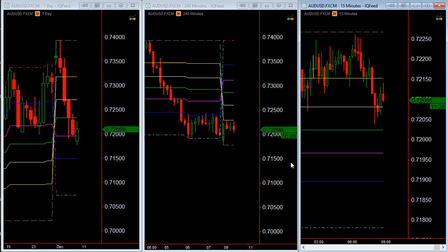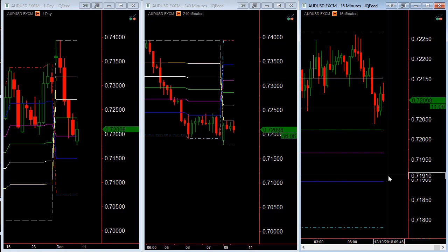Each of the Fibonacci levels are plotted in different colors. The easiest one to spot is the 50% line, which is lime green. The 38.2 is white. The 23.6 is yellow. The 61.8 is the magenta line. And the 76.4 is the blue line. These can change depending on whether we're coming off of the high or the low.